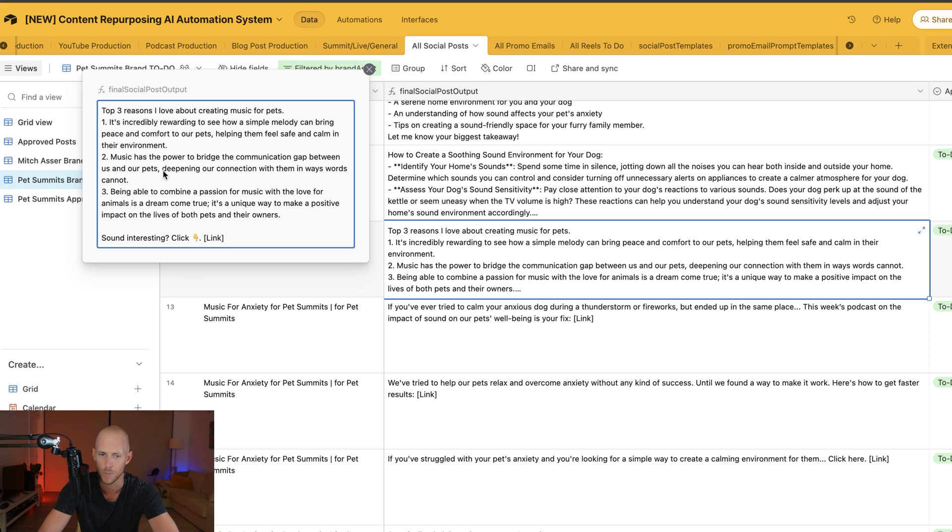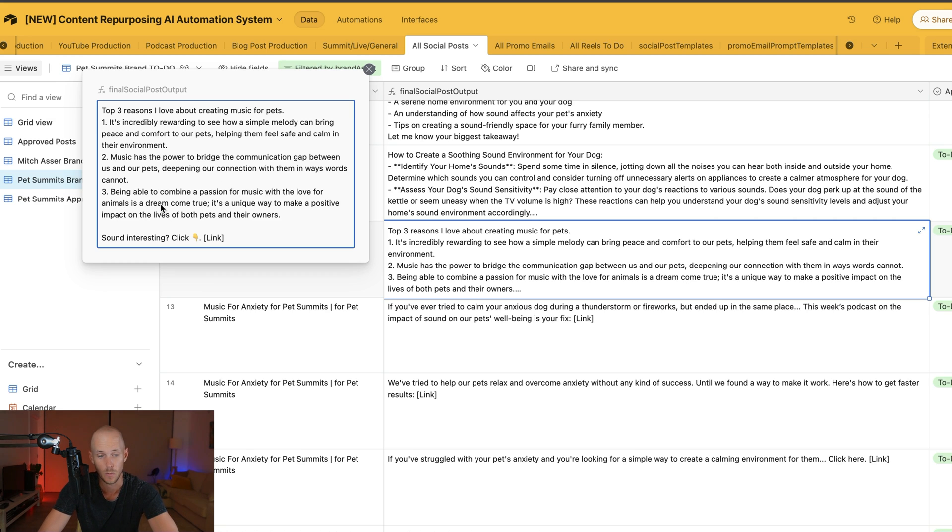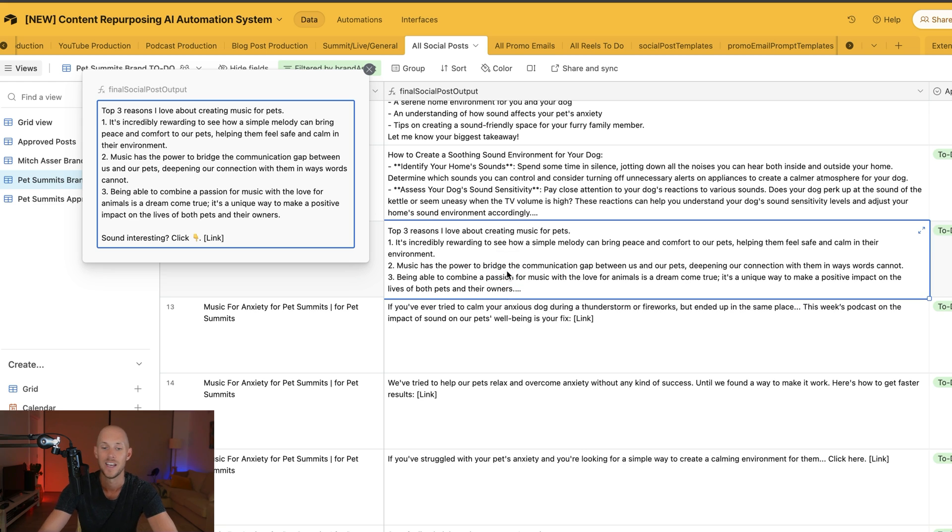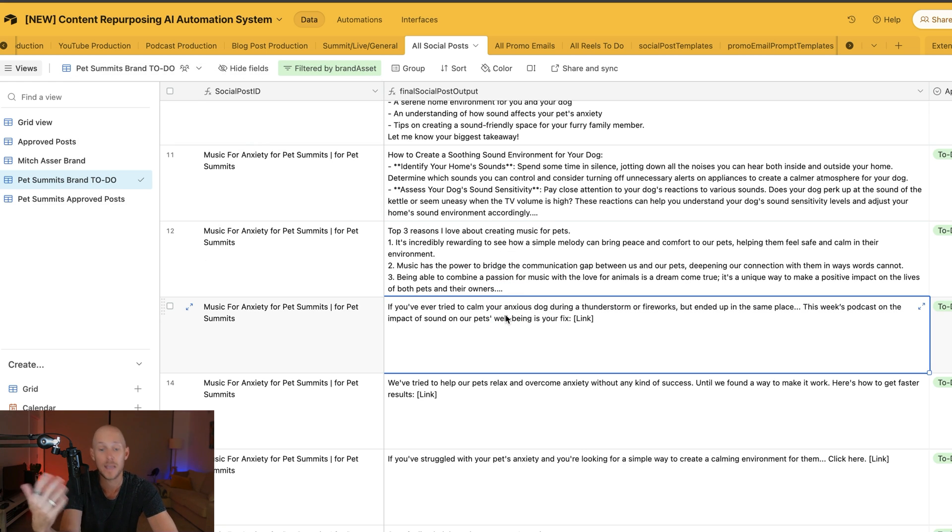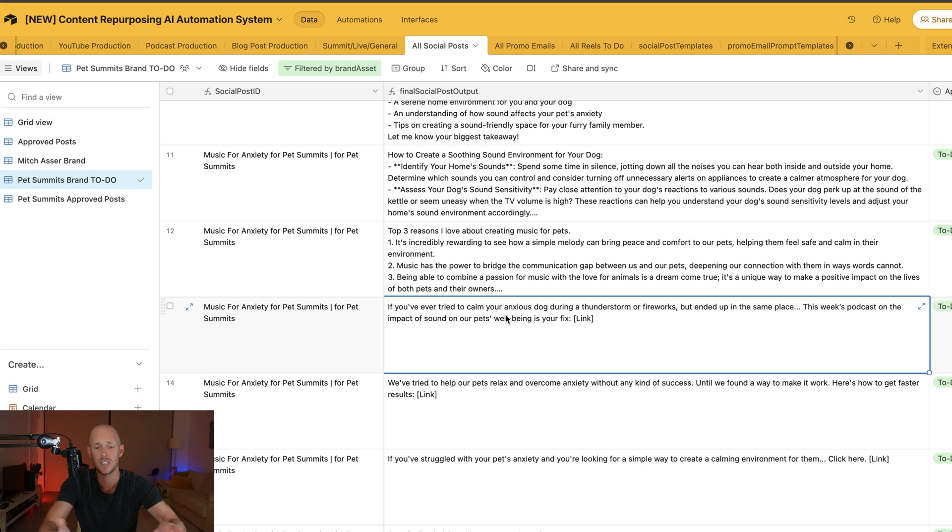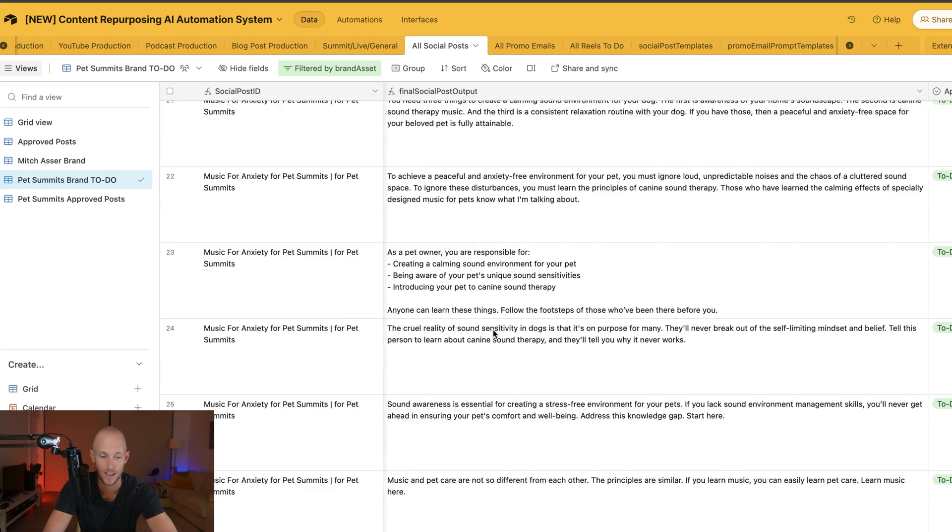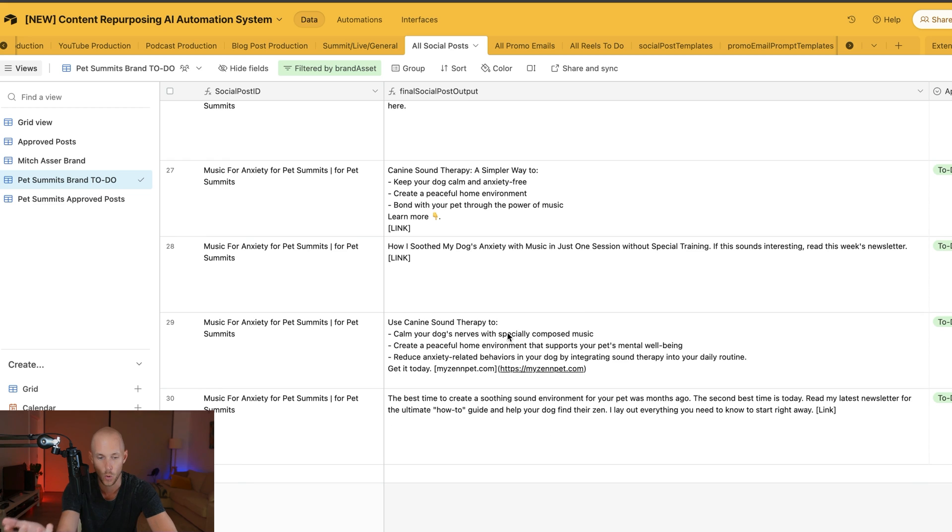You do need to come in and do a bit of human editing, like I said in the three-step framework. "Top three reasons I love creating music for pets: It's incredibly rewarding to see how a simple melody can bring peace to our pets. Music bridges the communication gap between us and our pets. Being able to combine a passion for music with love for animals is a dream come true." You can't get stuff like this by just saying, "ChatGPT, write me a social media post about music for pets." It goes on with so much fluff and doesn't give you text you'd actually write.